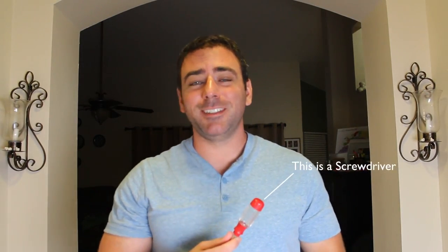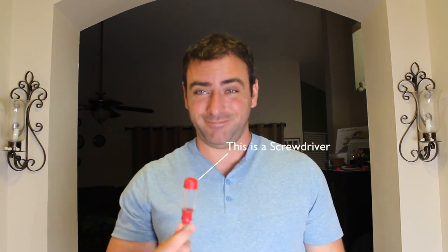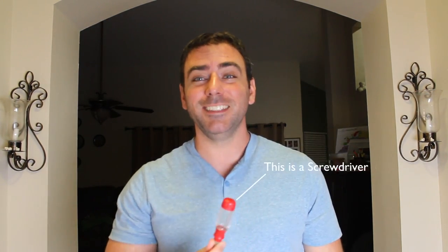My name is Chris, this is a test video, and this is a screwdriver. That's right, this is a screwdriver. Have a great day.